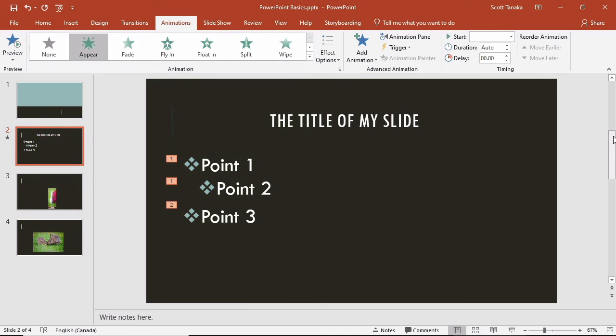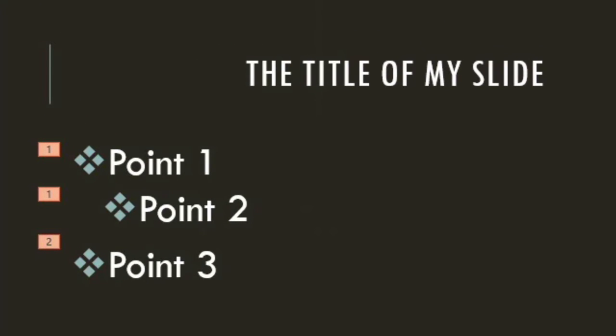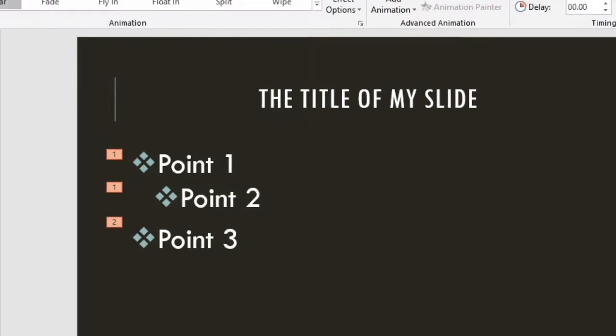From the Normal view, I'll see that numbers correspond to which mouse click will cause each of the items to appear. The first time I click, the first and second points will appear, and the second time I click, the third point will appear.